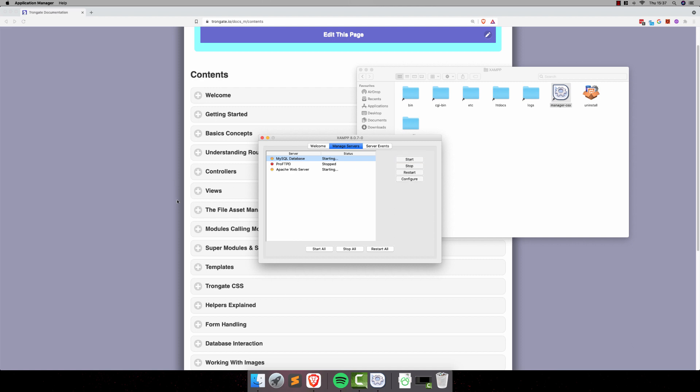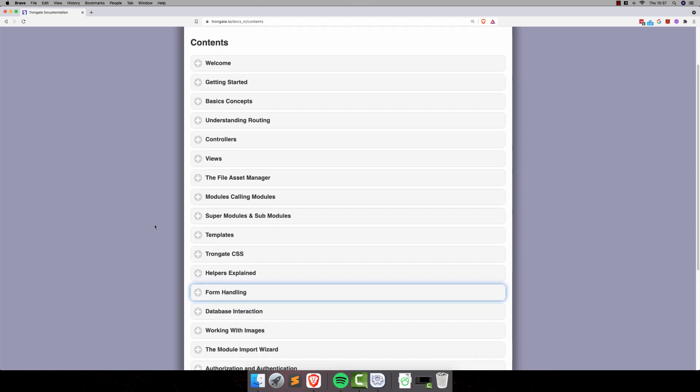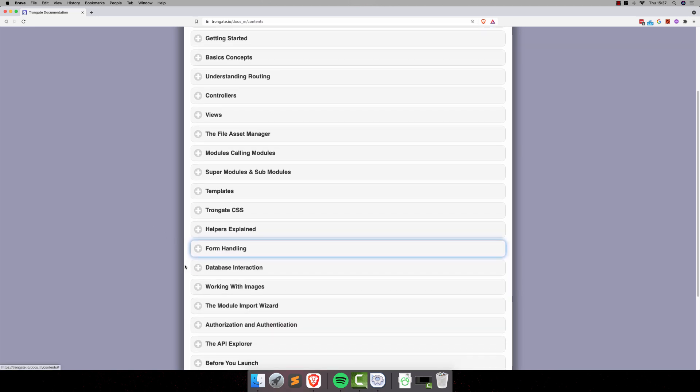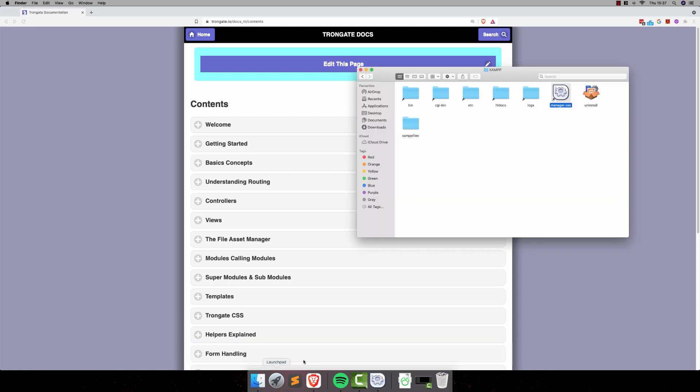Now, this particular app of ours is going to have an Authors module and a Books module. There's going to be an Authors database table and a Books database table. In this video, I'm just going to get you out of the starting blocks and we'll create a new app, a new Trongate app, and we'll also create the Authors module.